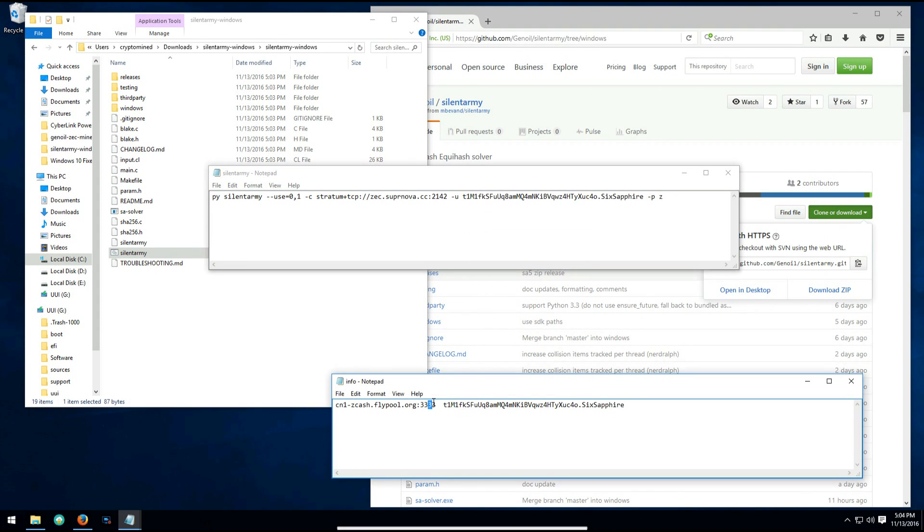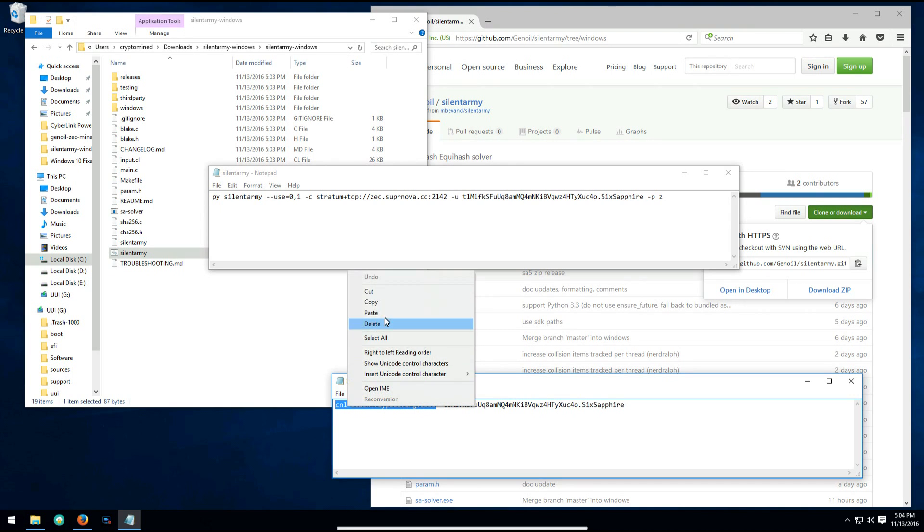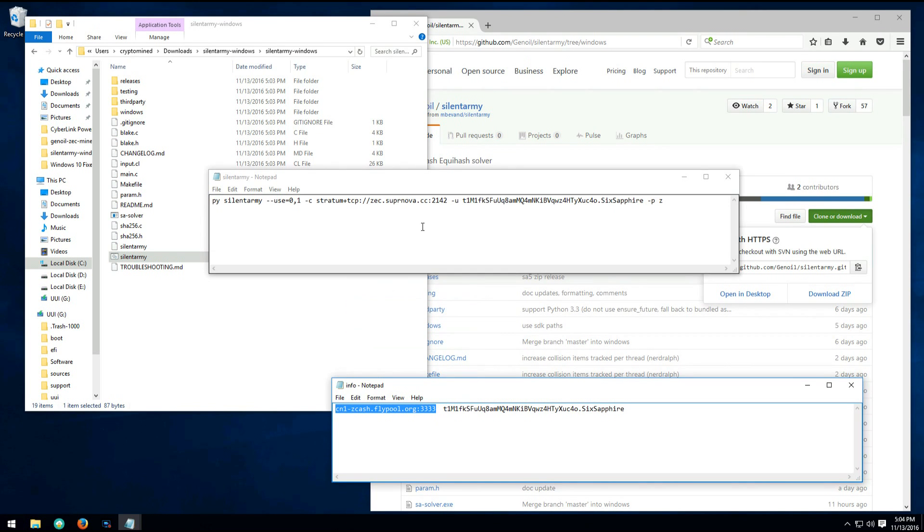Then I'll copy my fly pool information and copy that over the pool address in the batch file. I'll just paste that over the default supernova pool information.